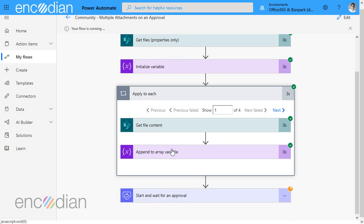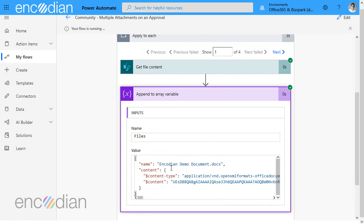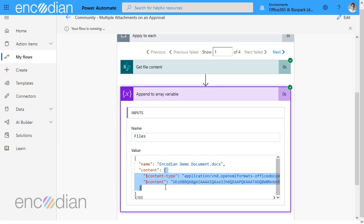So in the append to array variable you'll notice that there's this extra data that's been added by the file content and it's actually a structure so we've got the mime type the type of file it is and then we've got this dollar content which is a base64 string which is the binary file base64 encoded. So that is the actual file so there's more data being put into here than normal.